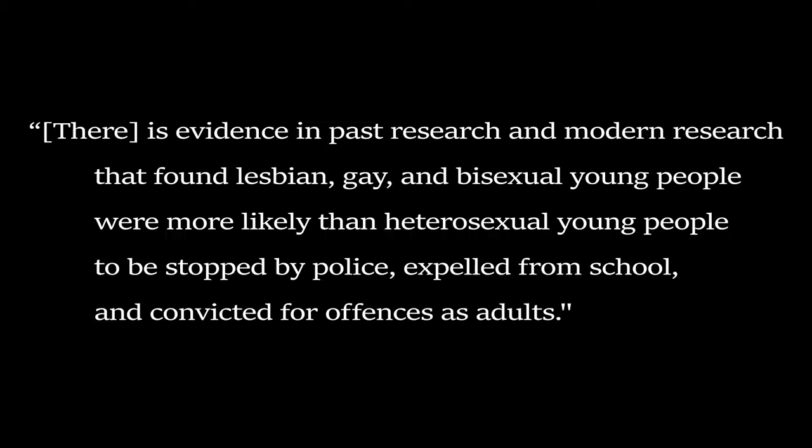Regardless, Angela Dwyer brings up a great point in her article, we're not like those weird feather boa covered age-spreading monsters, where she says there's evidence in past research and modern research that found lesbian, gay, and bisexual young people were more likely than heterosexual young people to be stopped by police, expelled from school, and convicted for offenses as adults.